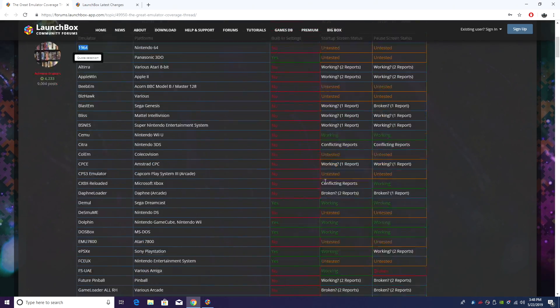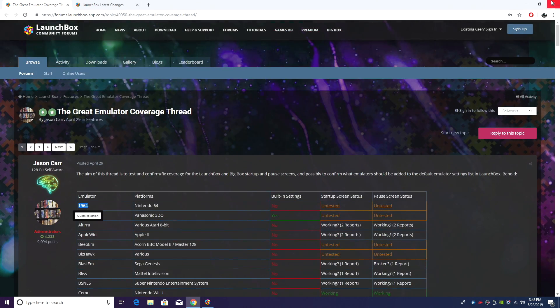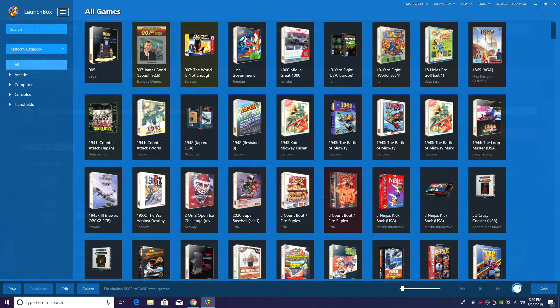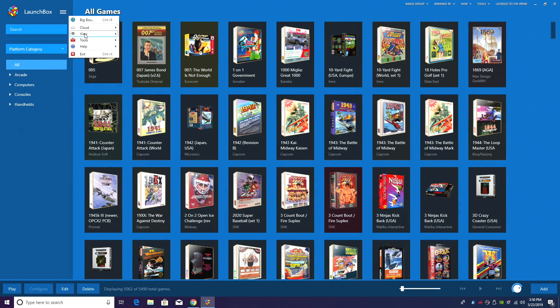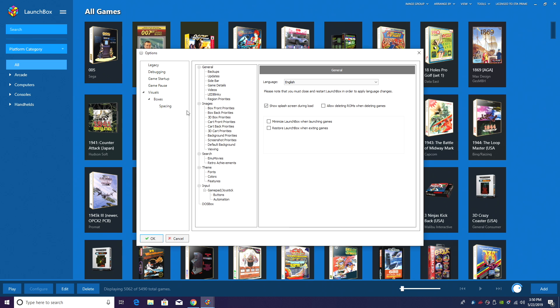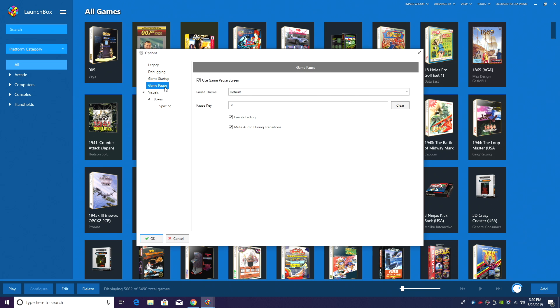We're going to move over to LaunchBox. I'm going to show you how to use them. From within LaunchBox, we're going to head over to Tools, Options, Game Pause.